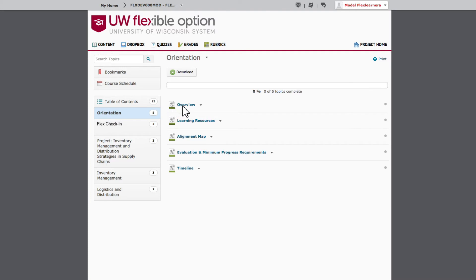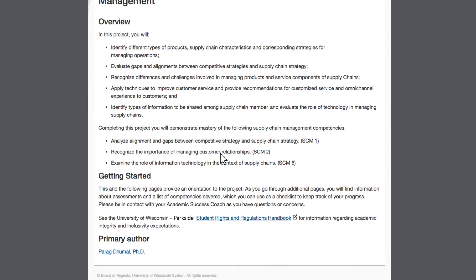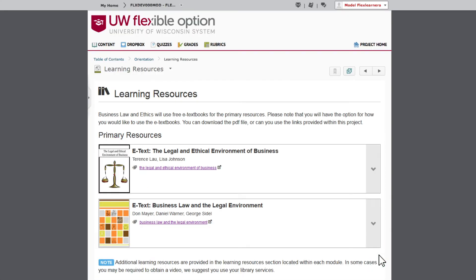The overview describes the project overall, includes a link to the student handbook, and lists the faculty author or authors. The learning resources include guidance about the resources that are referenced in the project.